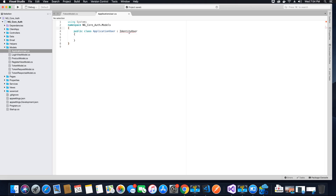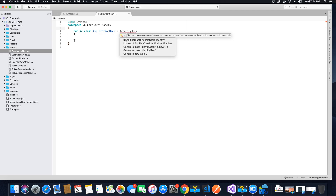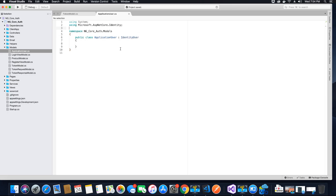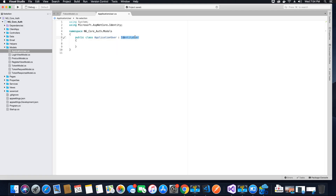Let's add the missing reference using Microsoft.AspNetCore.Identity, and once we have added the reference we should not see any errors. Now we will have access to all the properties that are stored in identity user, but additionally we can create our own custom properties.